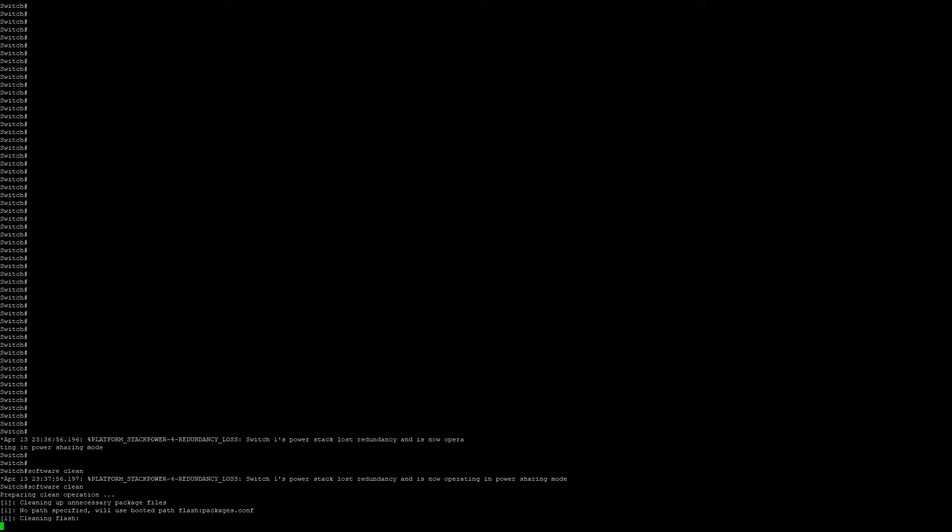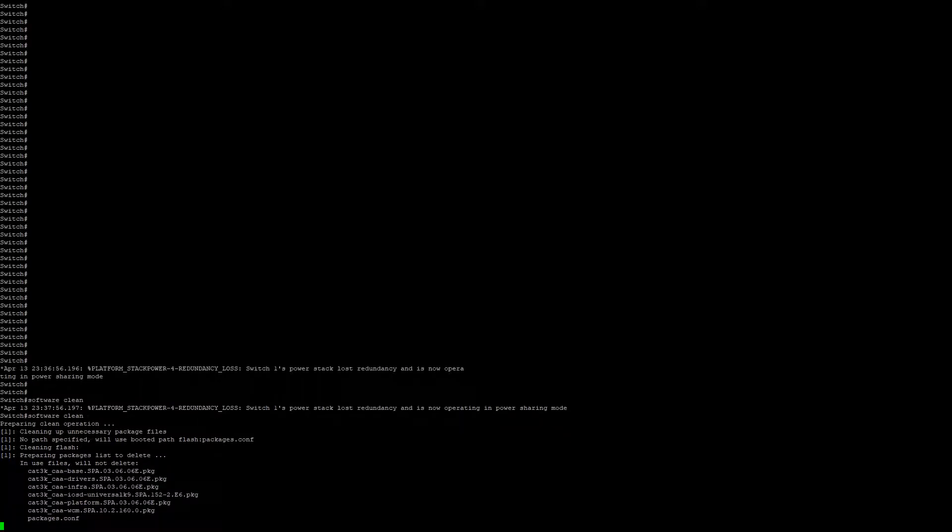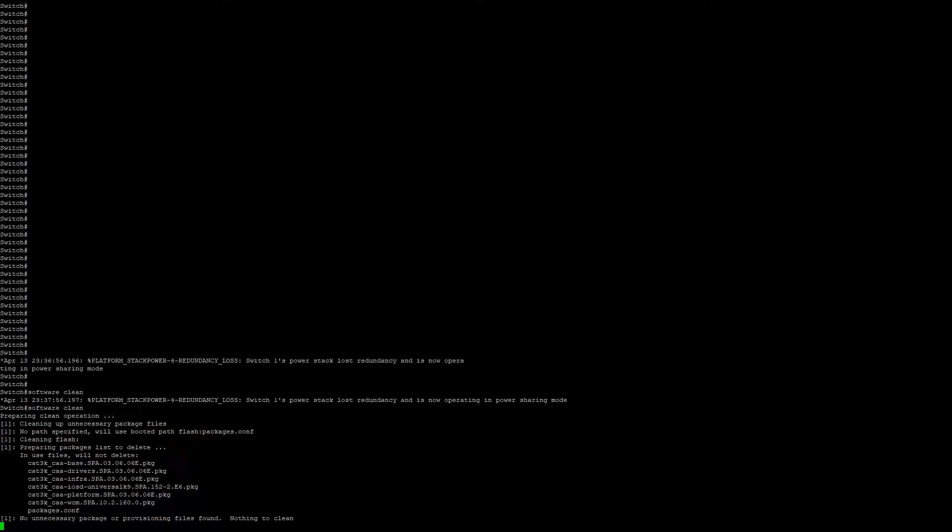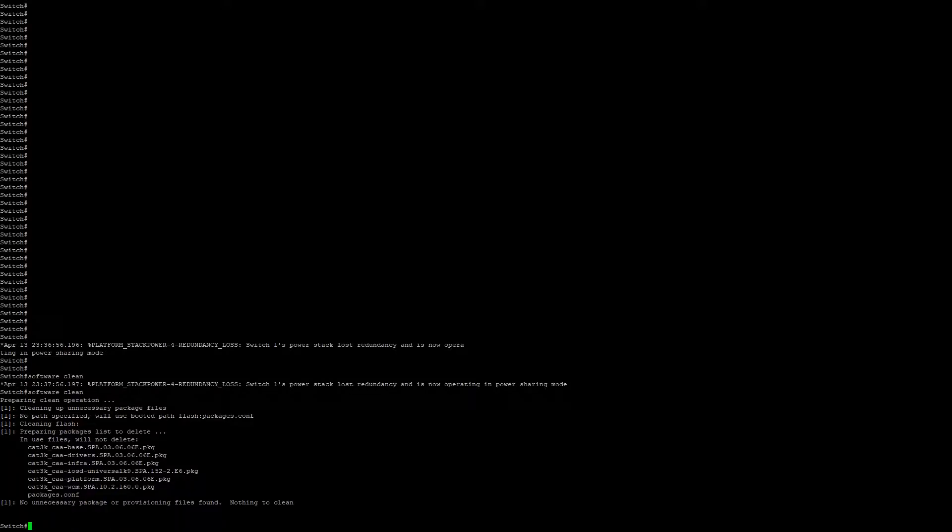As we can see here, the cleanup was successful. No unnecessary packages or provisioning files were found, so there's nothing to clean.